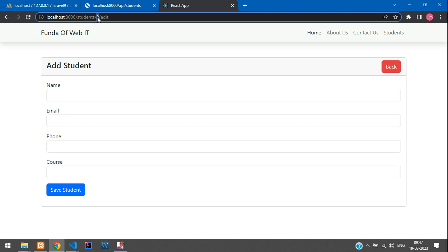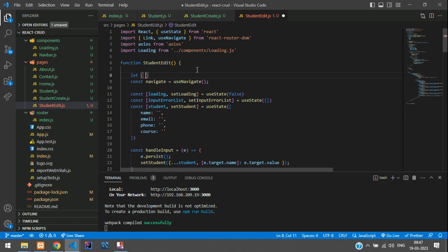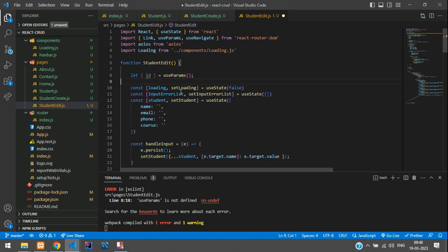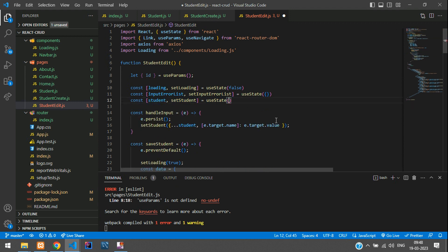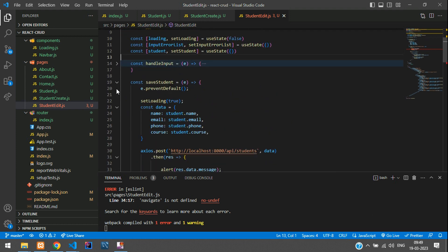Now we need to get the ID from the URL. Add a destructured variable where id equals useParams(). Use the useParams hook here. We don't require the static student data definition — it will automatically call all column fields. Just add open and close curly braces. Now first we need to change the form name — minimize everything and change 'Add Student' to 'Edit Student'.